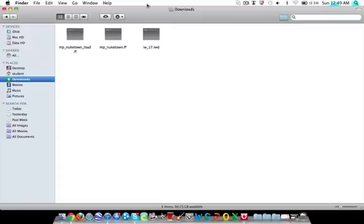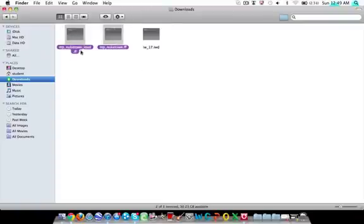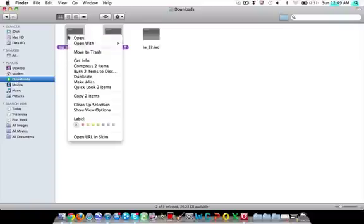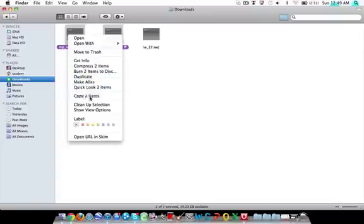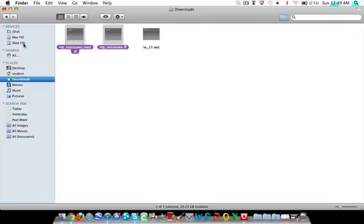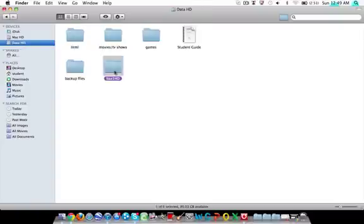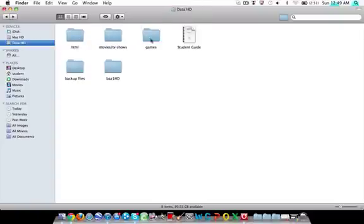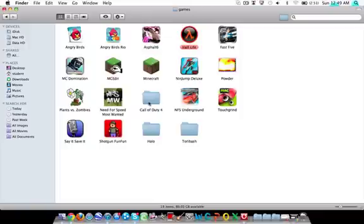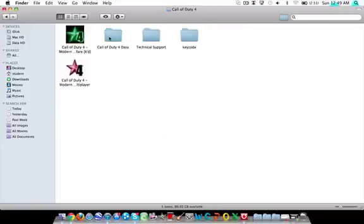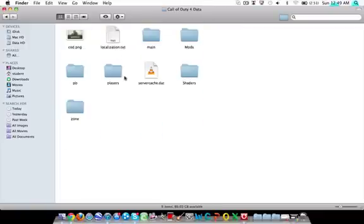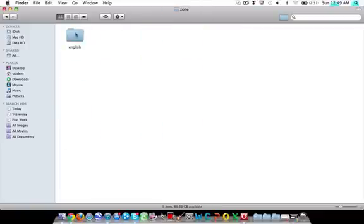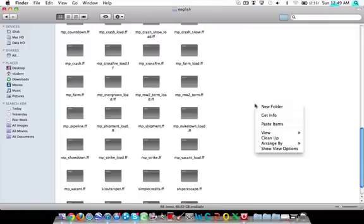That will be renamed to something different. You get the two FF files, copy them, go into wherever your Call of Duty data is, go into zone, English.